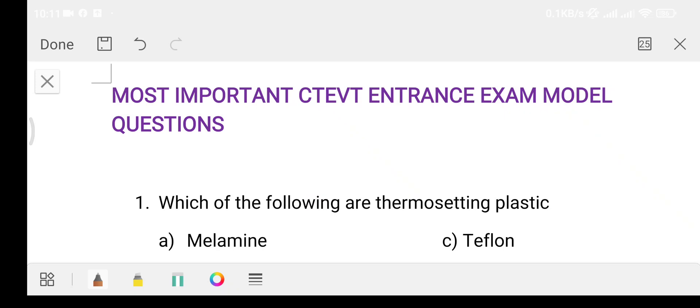Hello students, welcome to my YouTube channel Entrance School. Today I am going to talk about the most important entrance exam model questions.